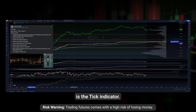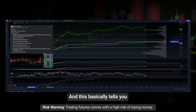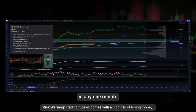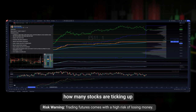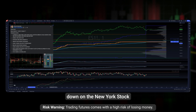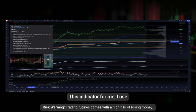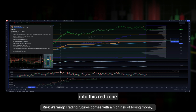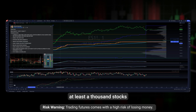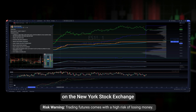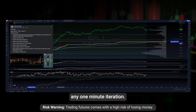This indicator is the tick indicator. This basically tells you in any one-minute iteration how many stocks are ticking up versus how many stocks are ticking down on the New York Stock Exchange. I use this for identifying exhaustion — when we trade up into the red zone, that tells us that at least a thousand stocks on the NYSE are ticking up in any one-minute iteration.